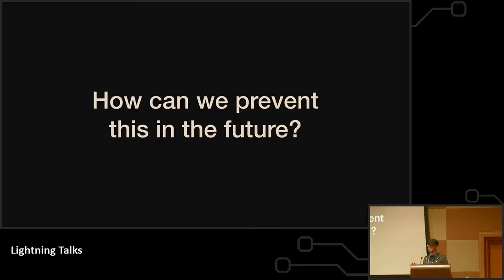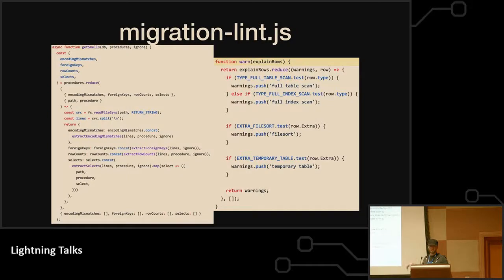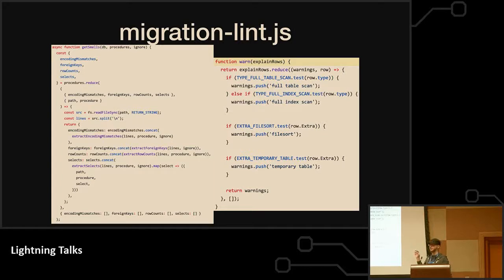So how do we prevent this in the future? We're going to borrow this tool migration-lint from our accounts team. What they have is a way that any queries that get deployed to the stage server,